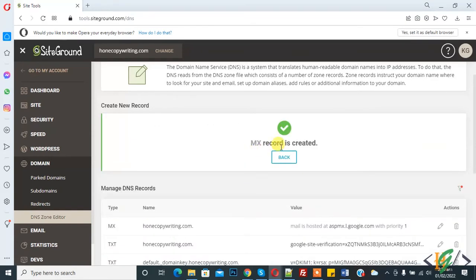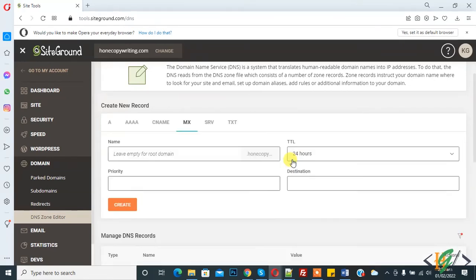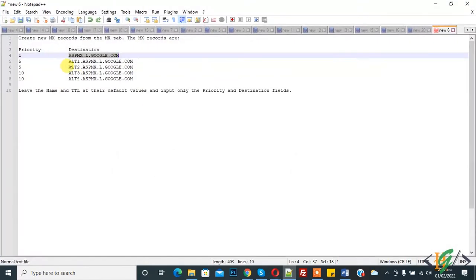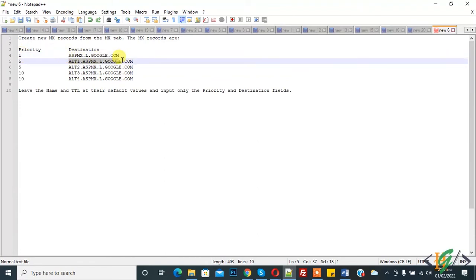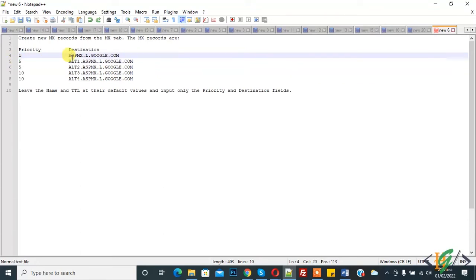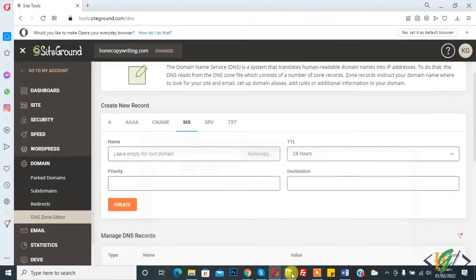The MX record is created — you can see it here. Click Back. You will find the priority and destination values in the video description. Now copy another record: priority 5, enter the destination for priority 5, then click on Create.